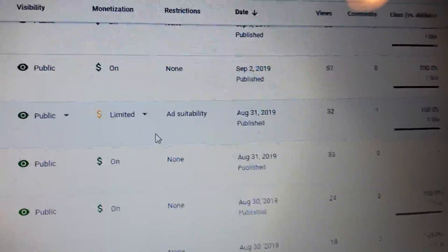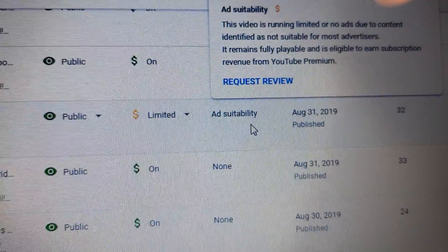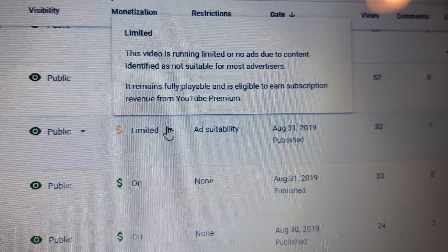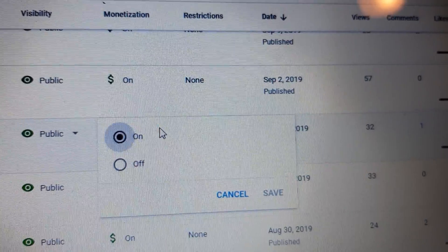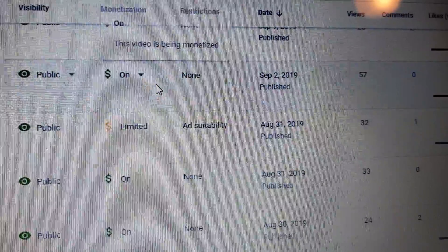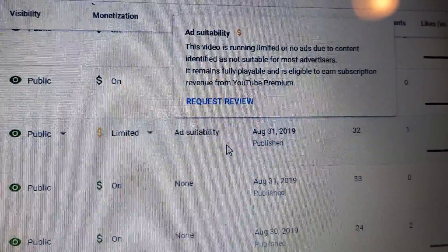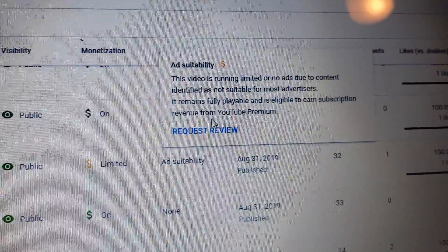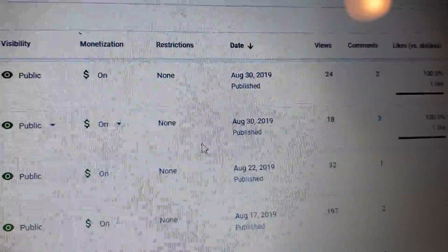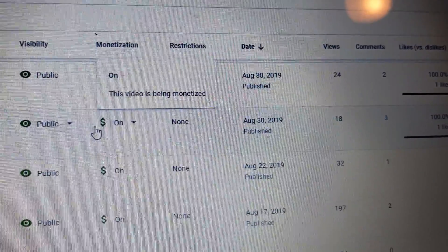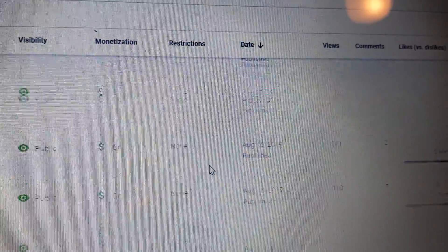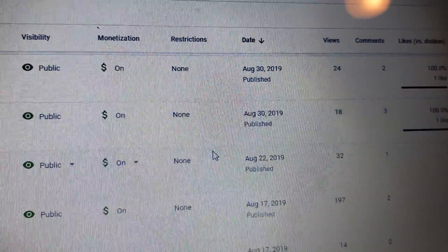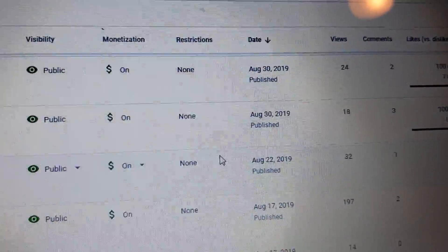Here's one that says limited ad suitability on the restrictions — you can request a review. Go through and check all your videos to make sure they have the money sign on so you can get paid, but that's only if you are qualified for monetization.